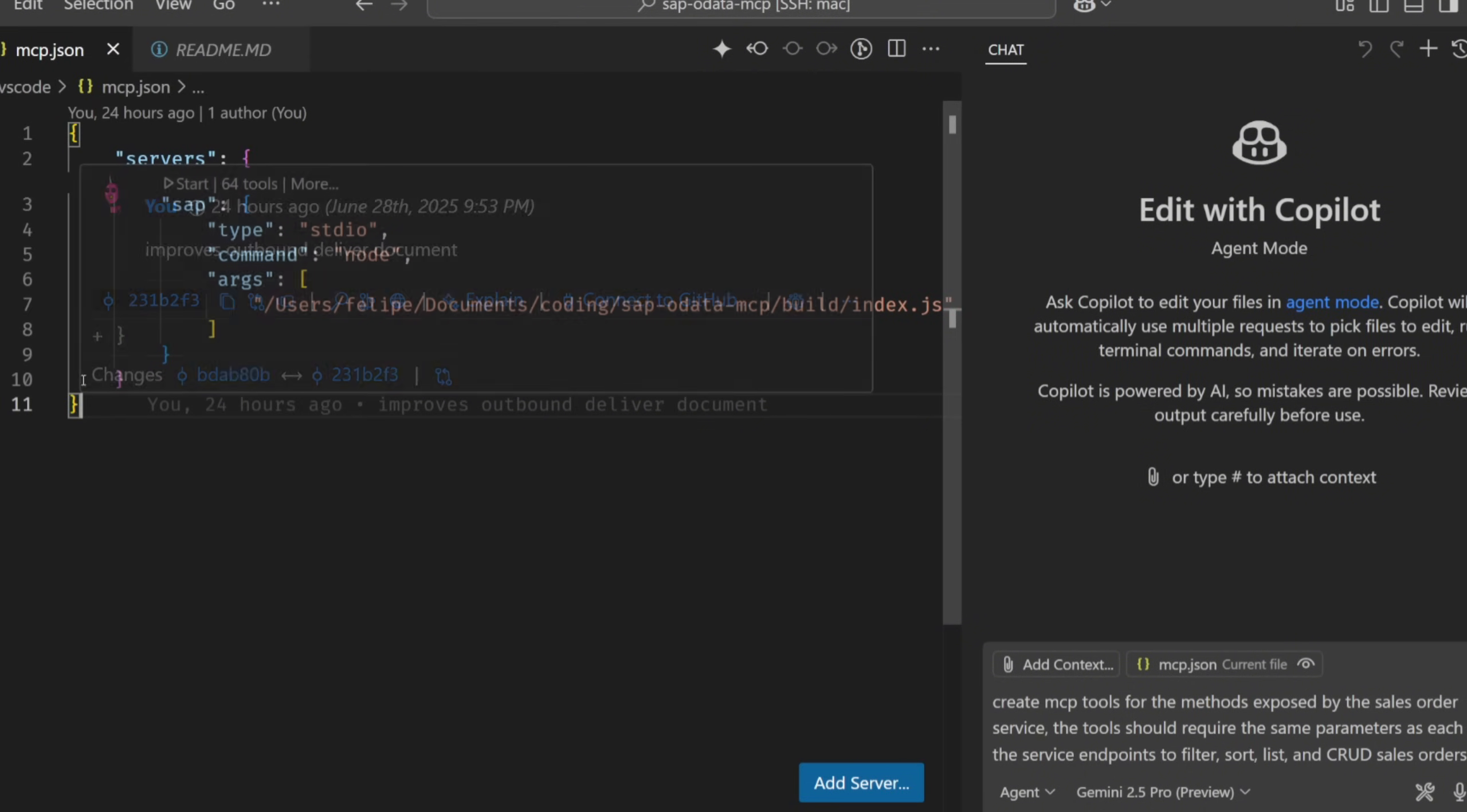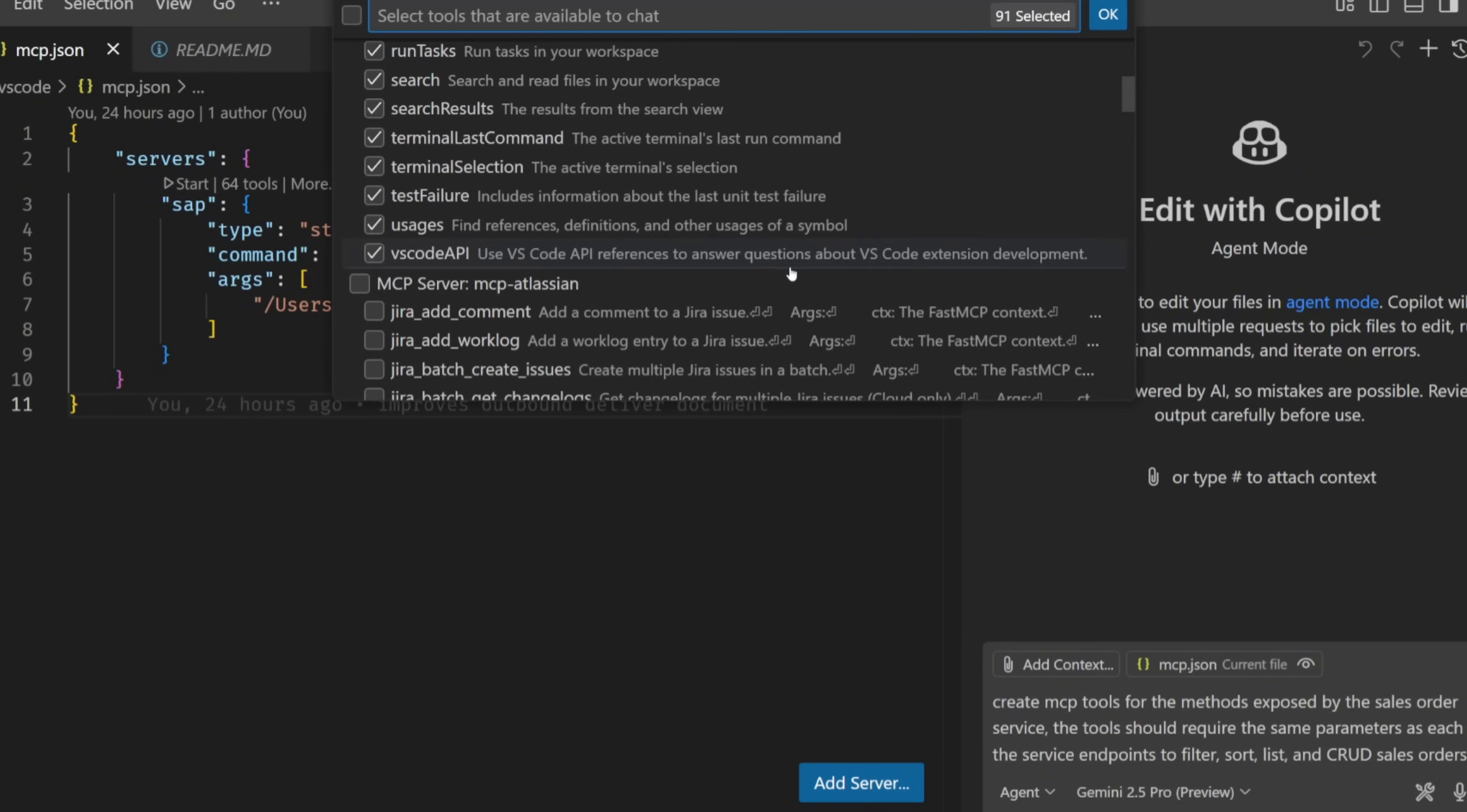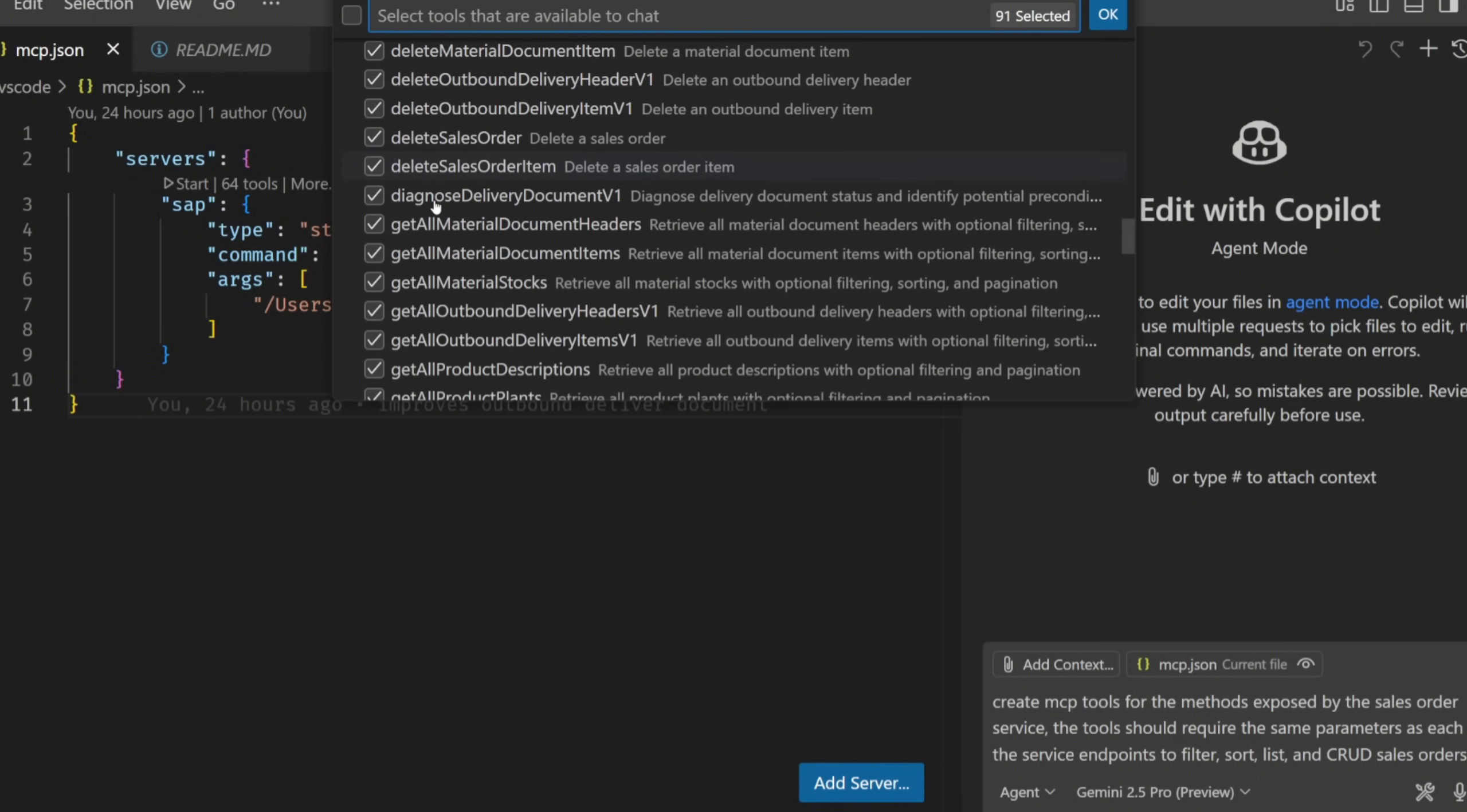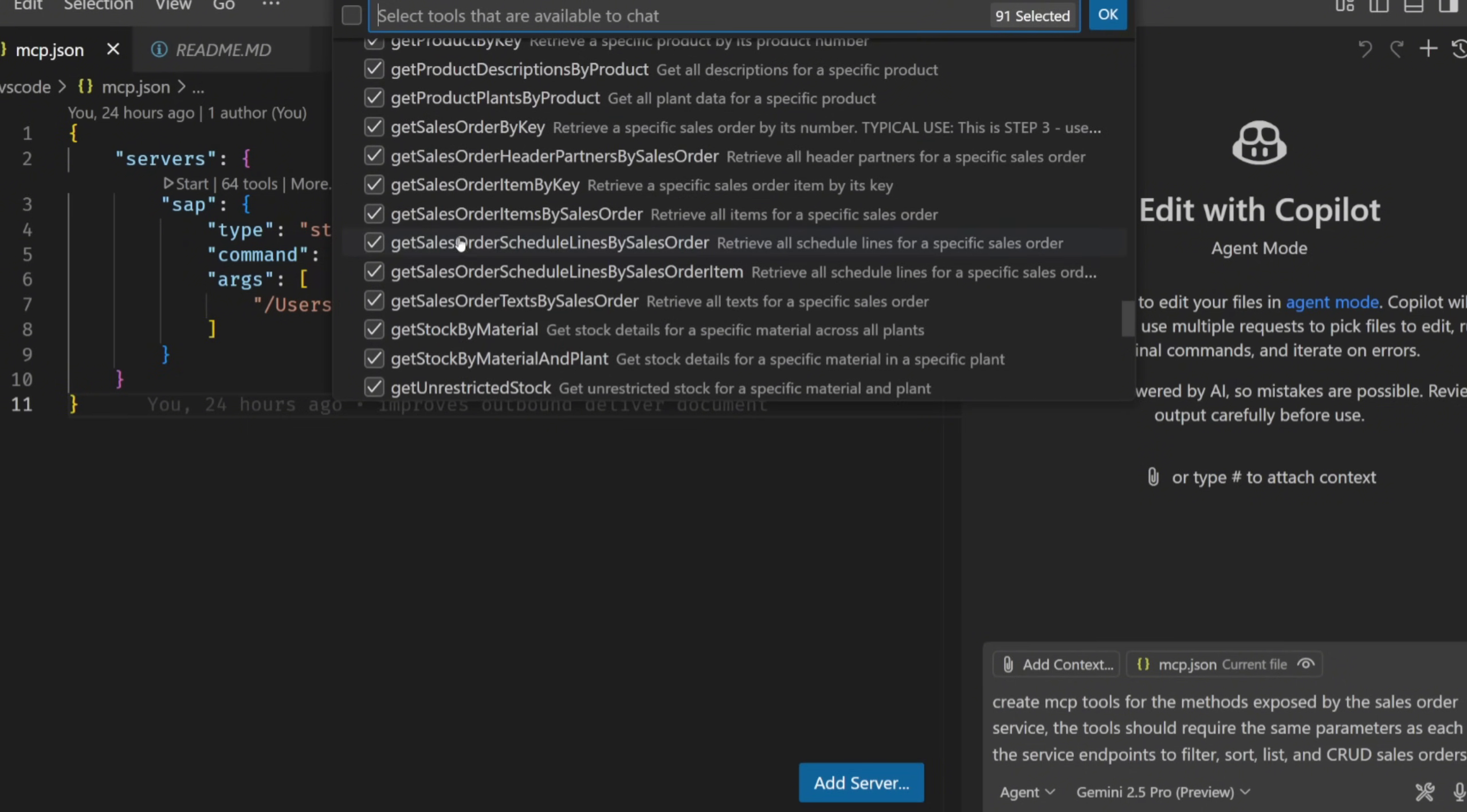Now this MCP server that is in my local laptop is accessible to an ADK agent team or basically any other AI agent like Anthropic's Claude, or GitHub agent mode, or pretty much anything else.